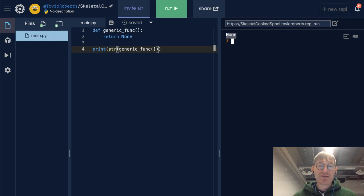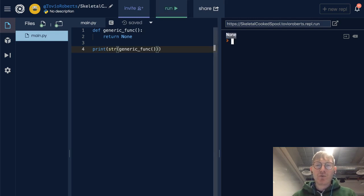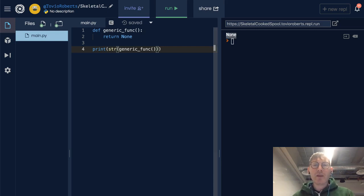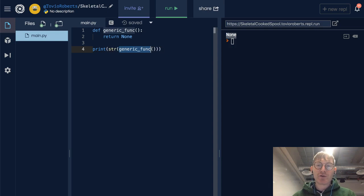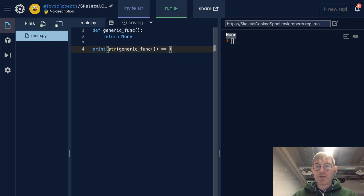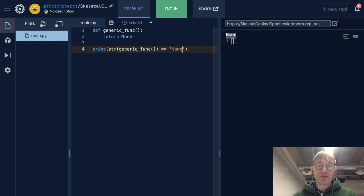Interesting. In this case, we're calling the function, it's returning None, and we're casting None to a string, so this is the same as before. We could check this again, and I believe we'll see this is true.